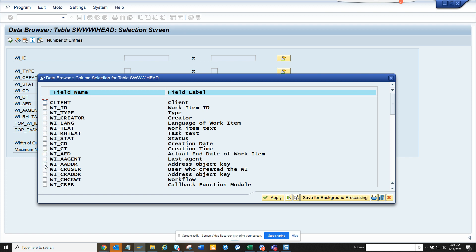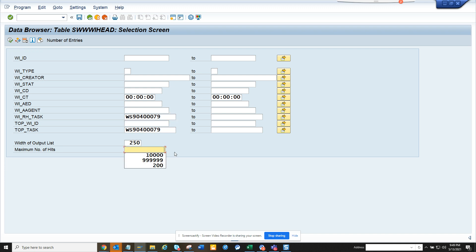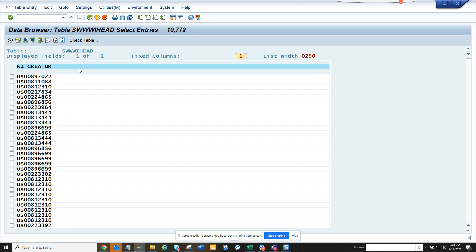I have a requirement to get the unique creators and how many times they have been used. So in order to do that in SC16, I change this to maximum number of list, execute, and I get all these things.